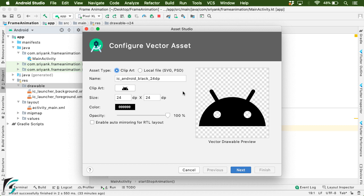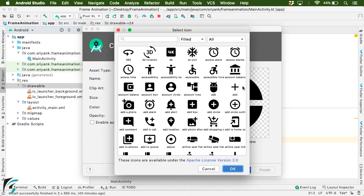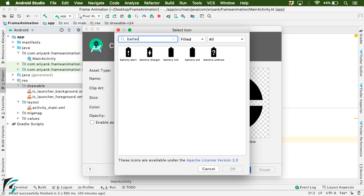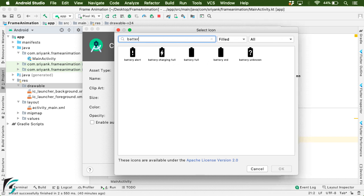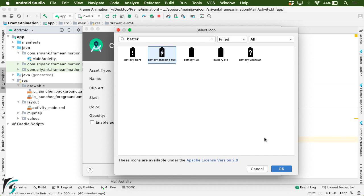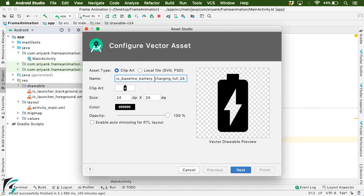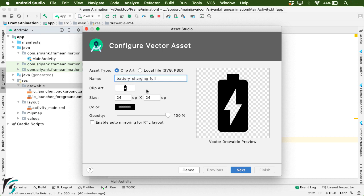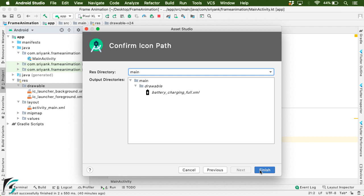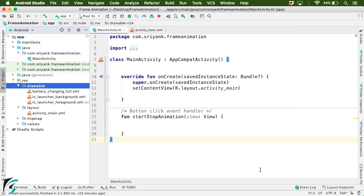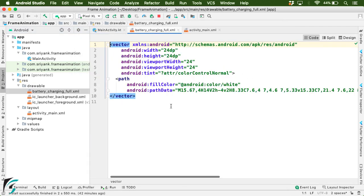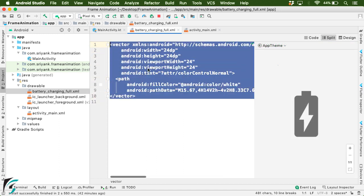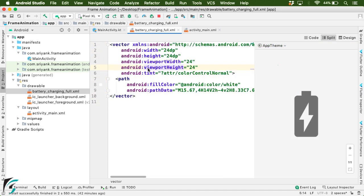Because vector graphics are very efficient in terms of memory and performance. So here, from this clipart, I will go ahead and look for battery icon. Right now I am getting just only battery charging full icon. So for now let's select it because we would need other icons as well. So let's select it for now and click on OK. And let's name it battery_charging_full. Keep other things as it is, click on next, and finally finish. So this is our vector file, which looks like this.